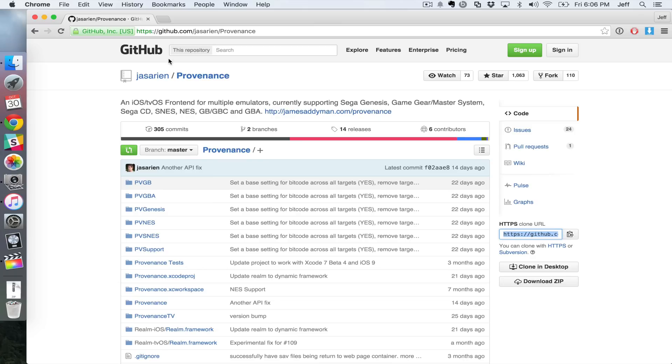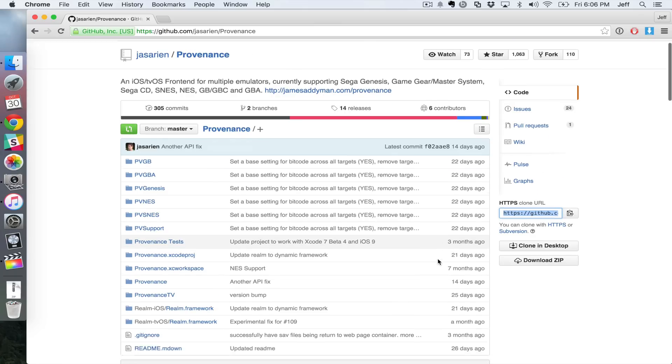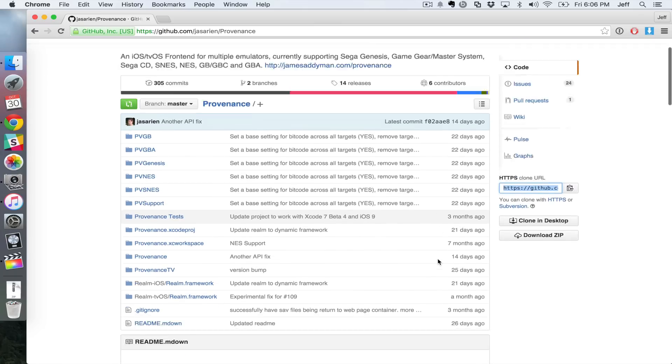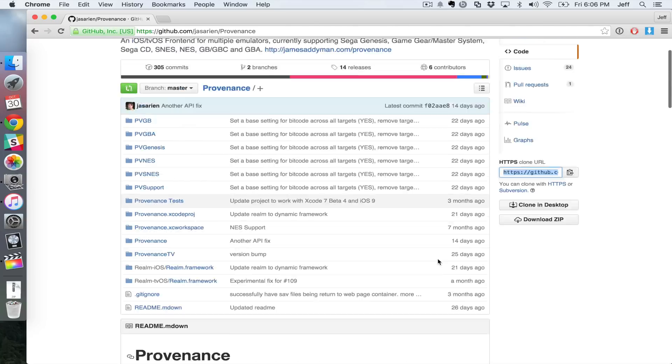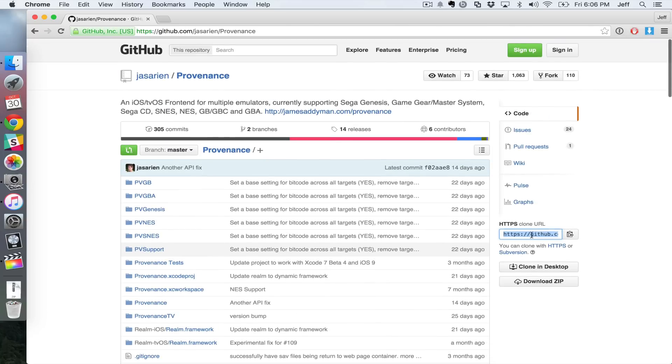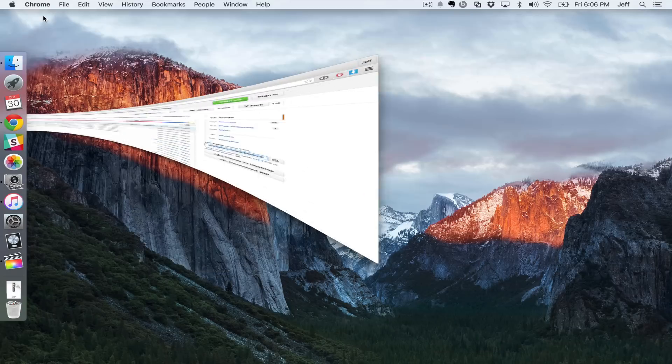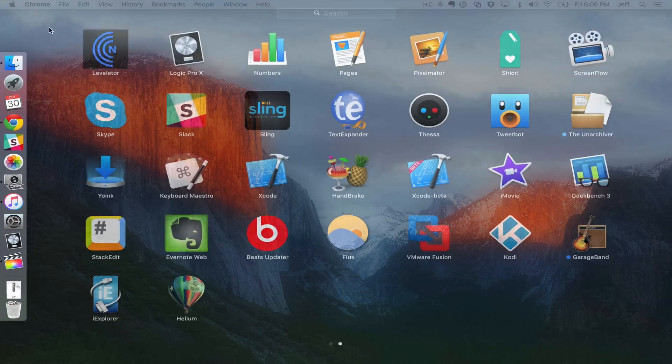So you wanna go to this webpage here. I'll have it linked in the description and on the post on iDownload blog. This is the Providence GitHub page. This is the emulator that we're gonna use. So you just wanna copy the clone URL here, copy that URL, and we can minimize that.